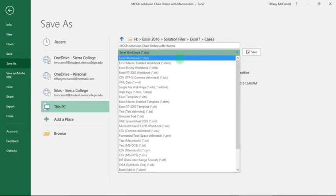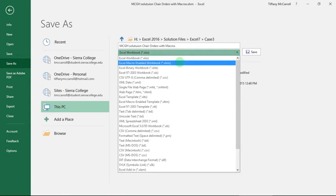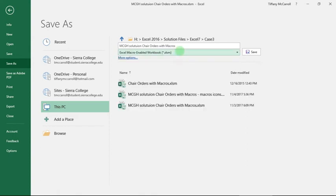You need to change it to macro enabled workbook and then save it with the appropriate name. And you're done with this part.